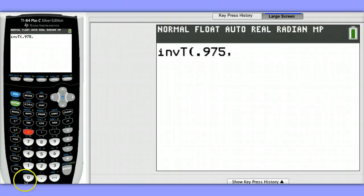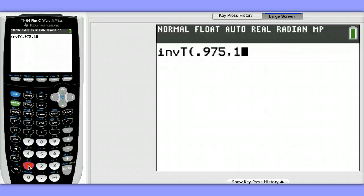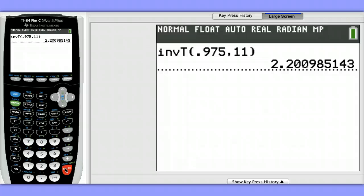Then we'd enter our degrees of freedom. Let's say our degrees of freedom is 11 because our sample size was 12. So our T-star value is about 2.2.